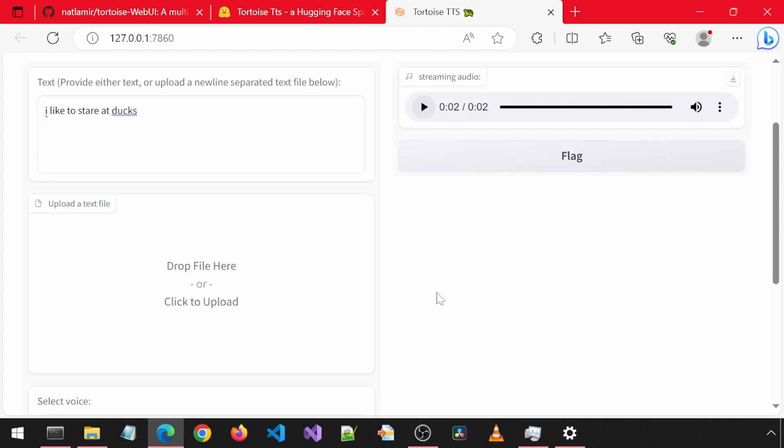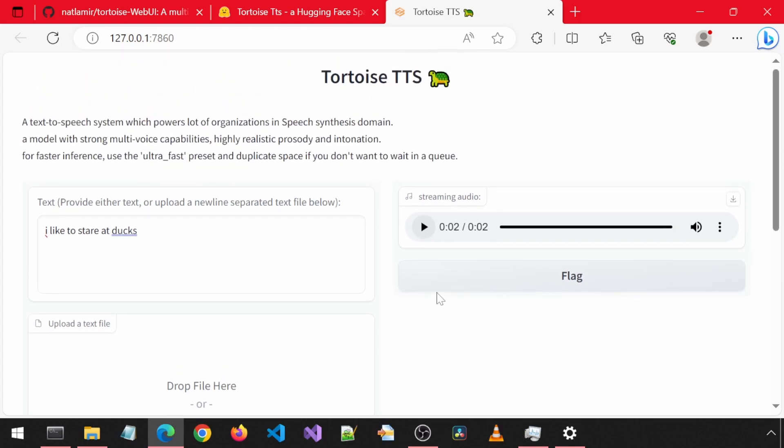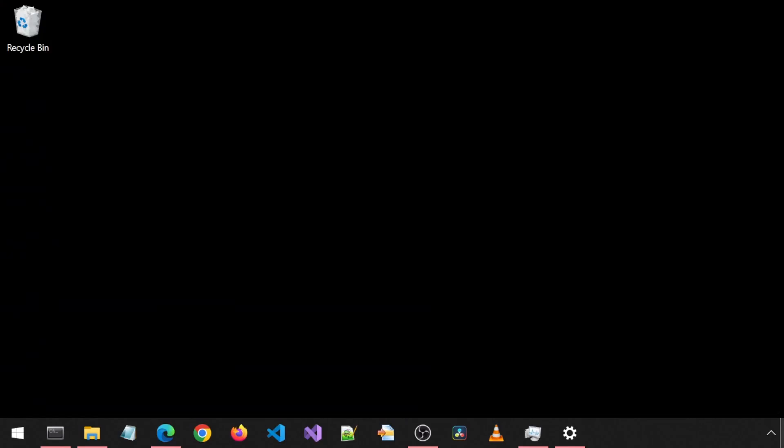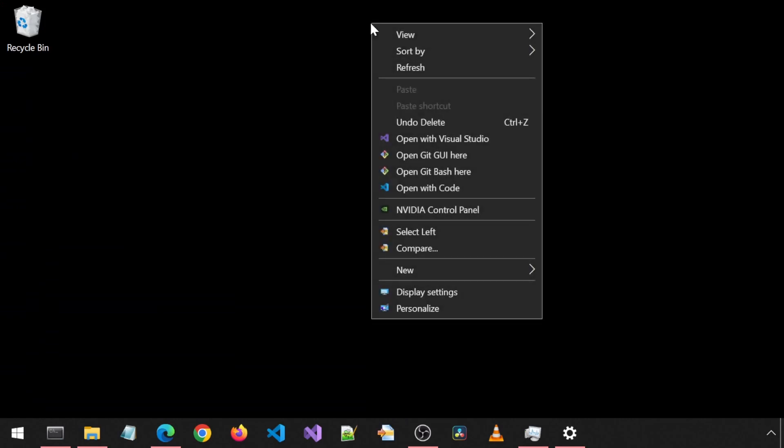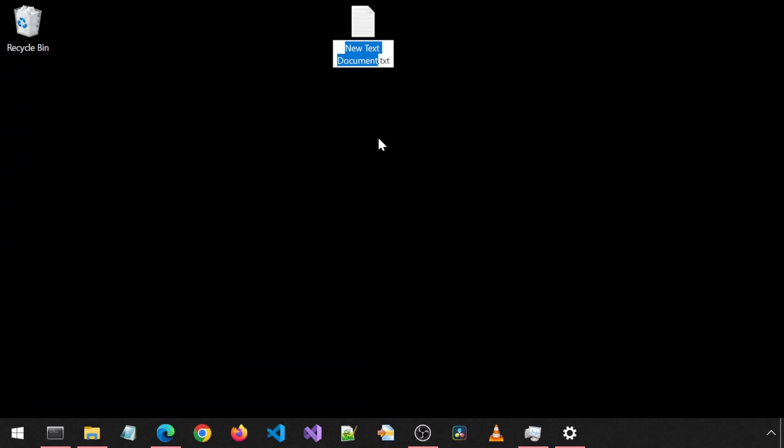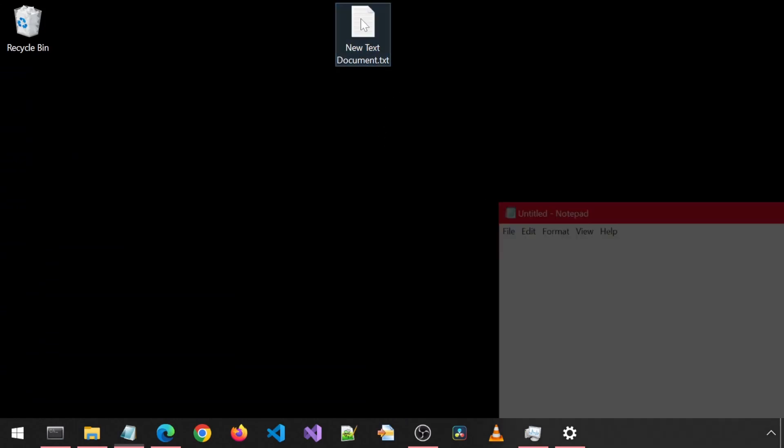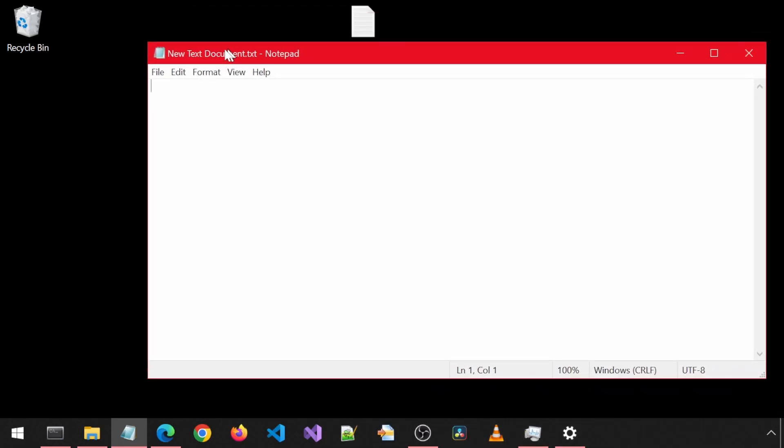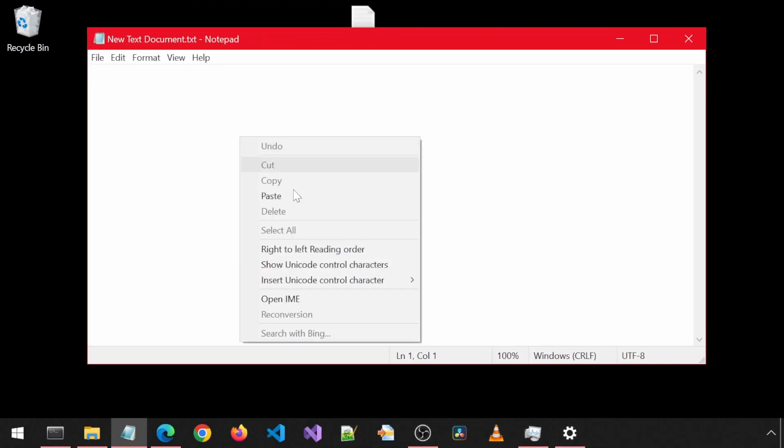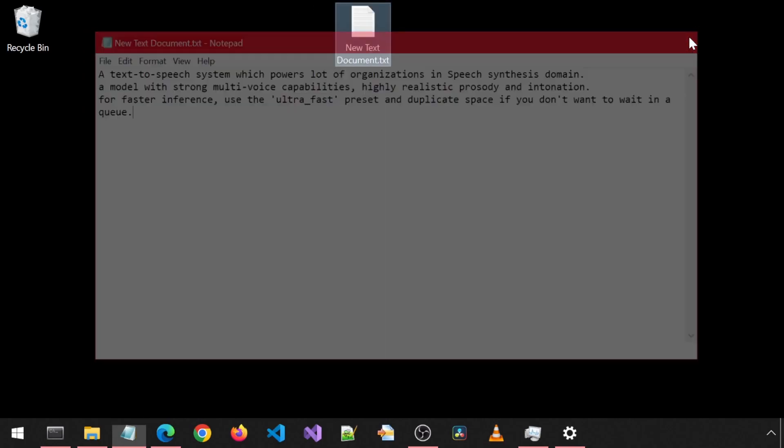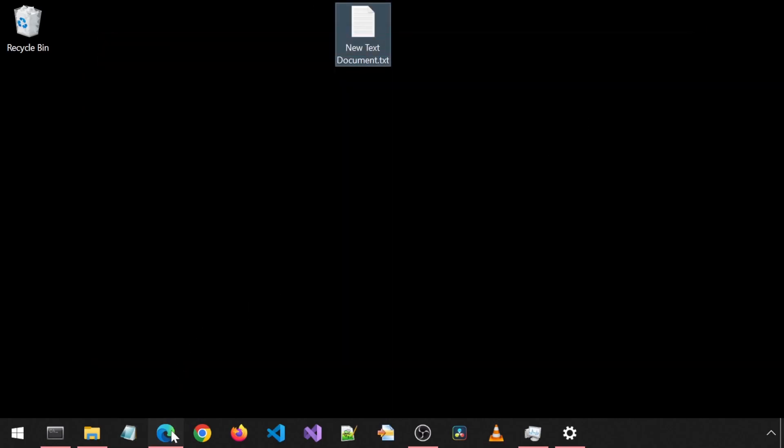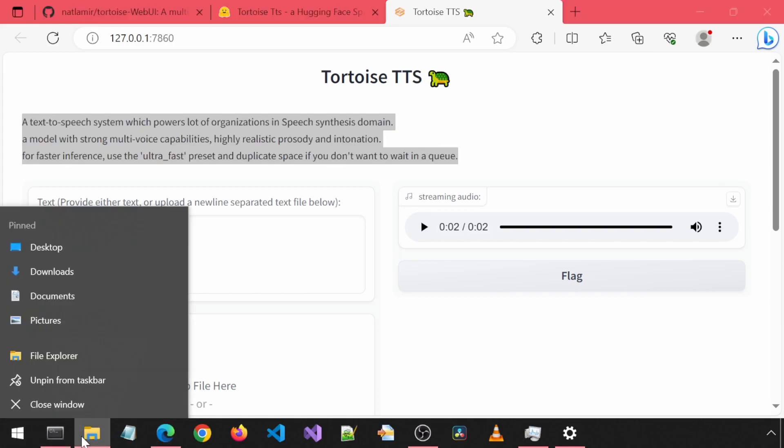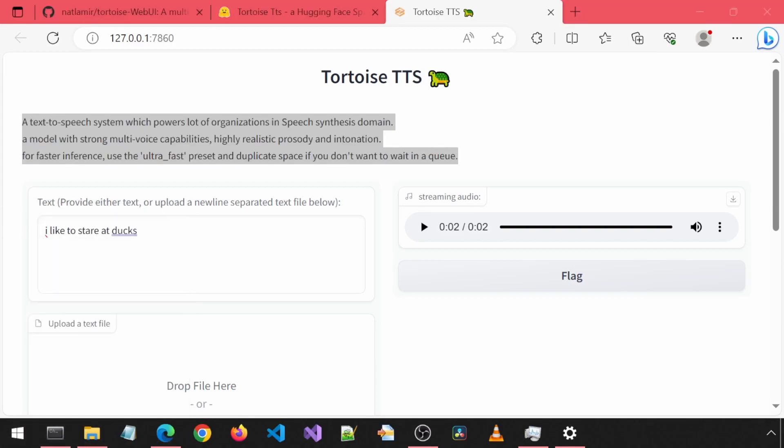Next, let's test out the text file functionality. I'm going to copy this text and save it to a text file. Then drag and drop into the text file box. First, make sure to delete any text that is in the input text box.